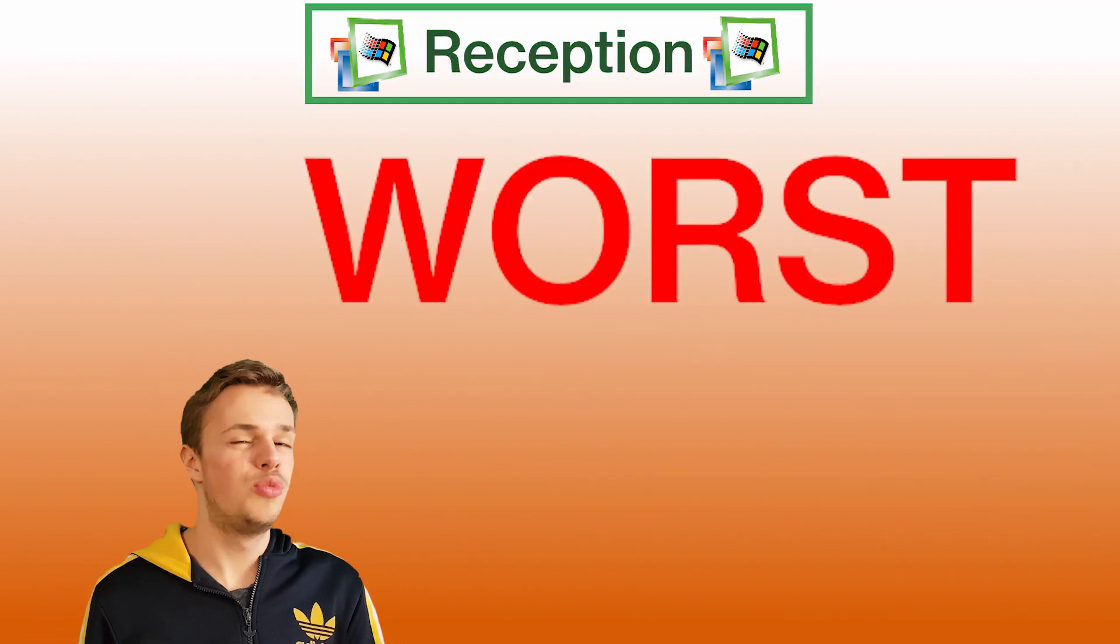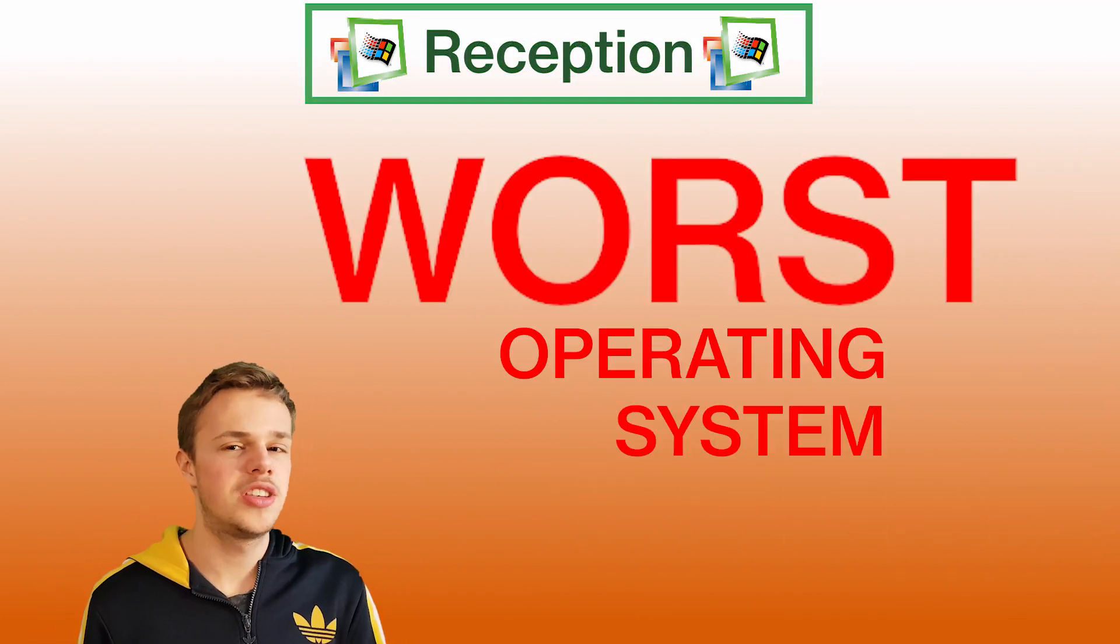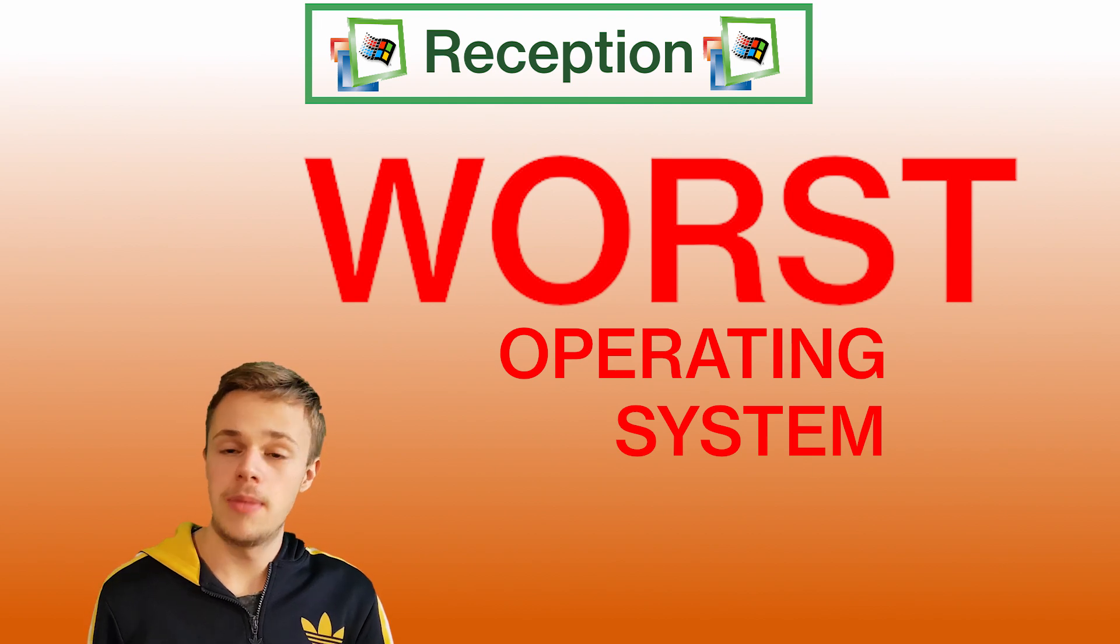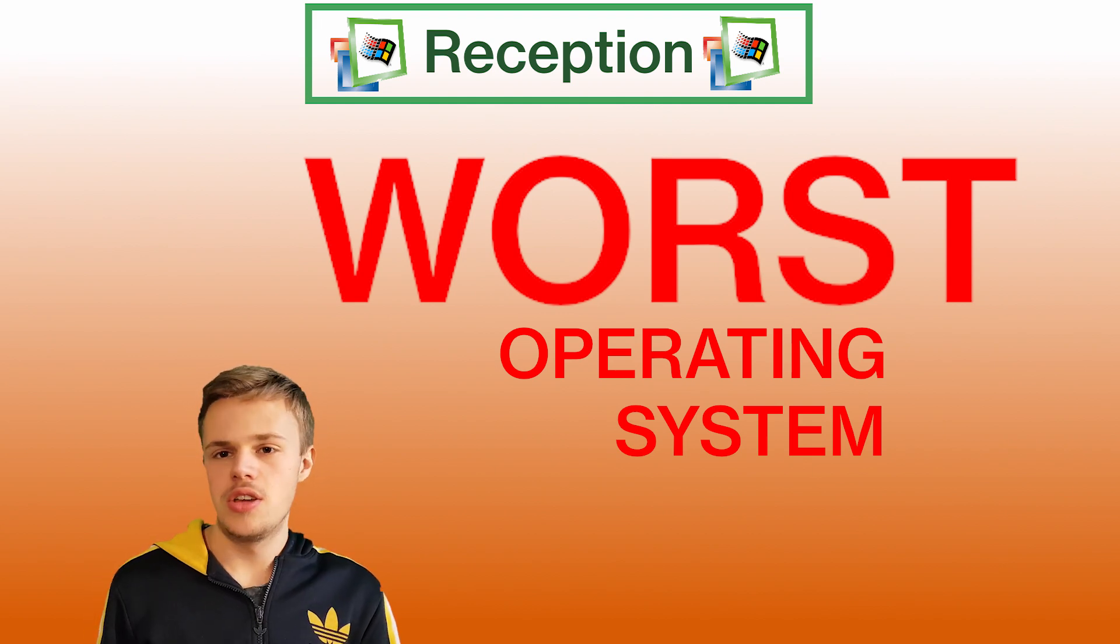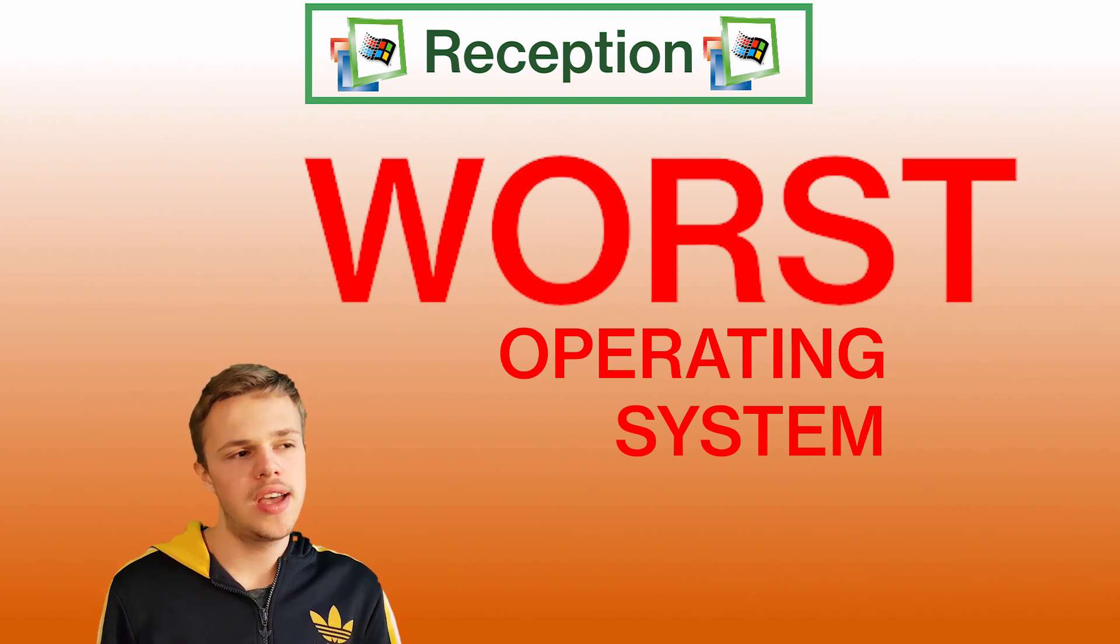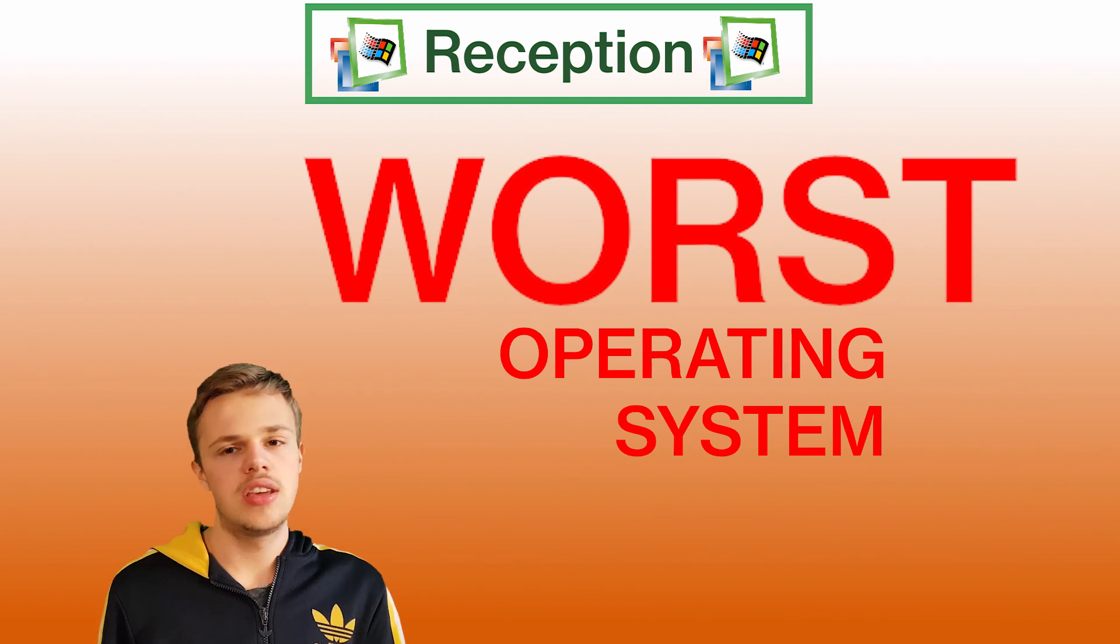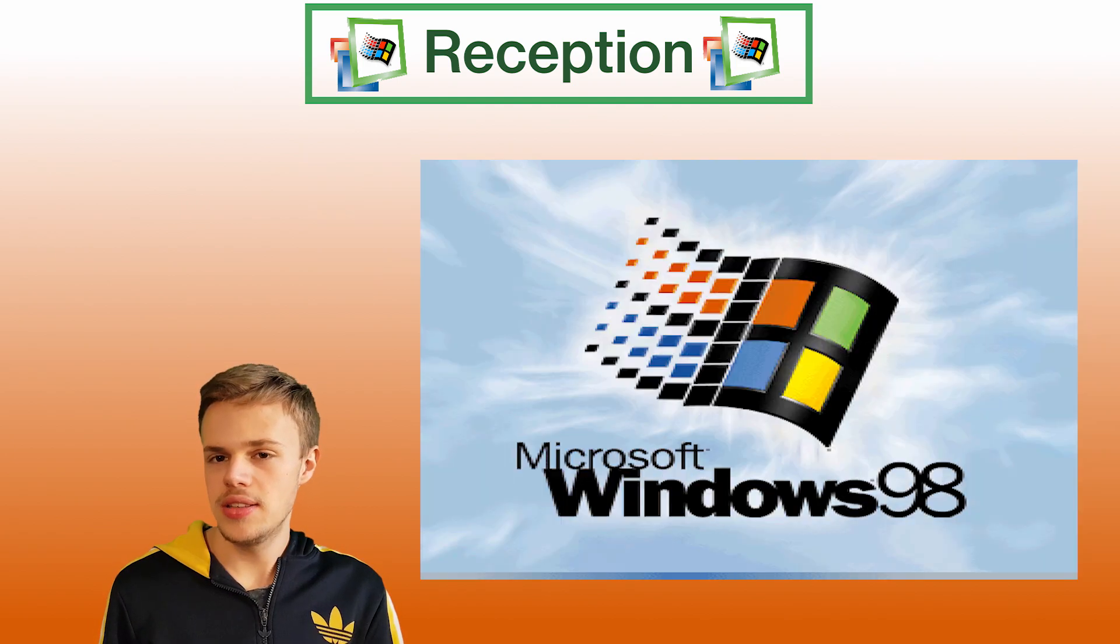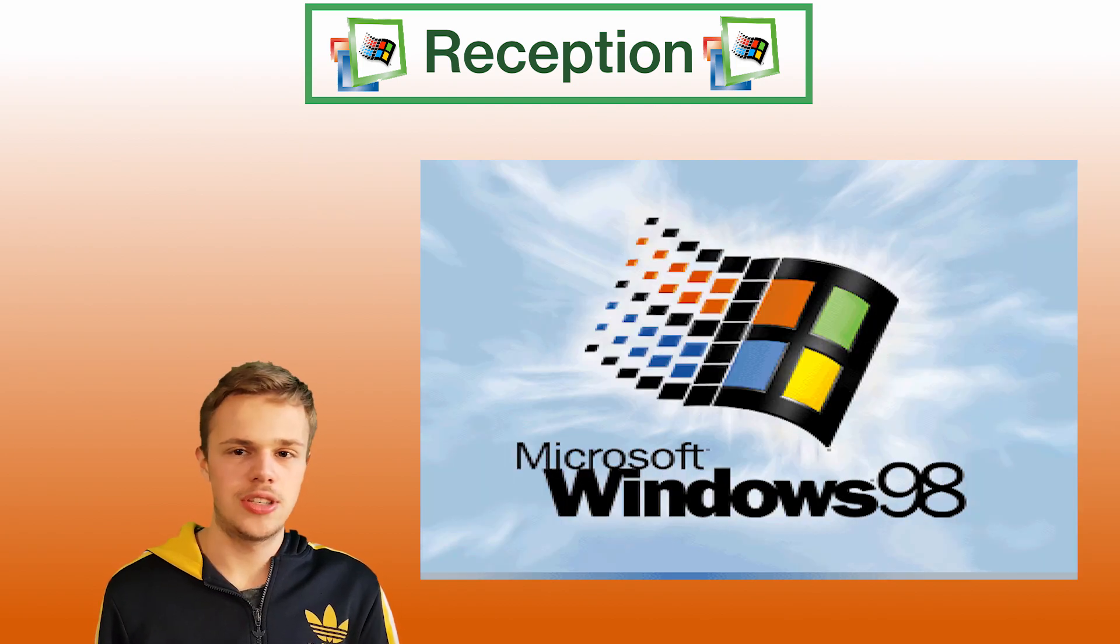Windows Millennium Edition remains famous as the worst operating system in the history of Microsoft. Users didn't like using it, so they kept on using Windows 98.